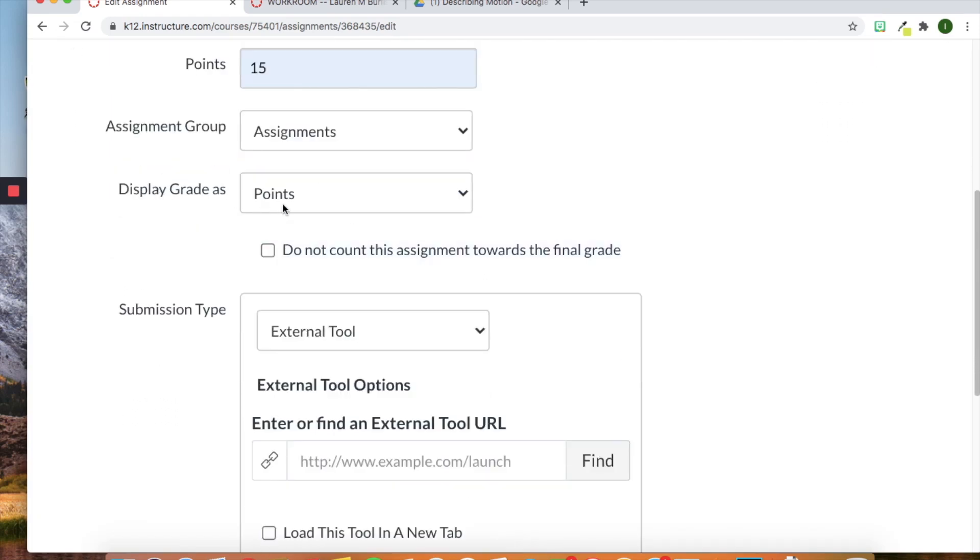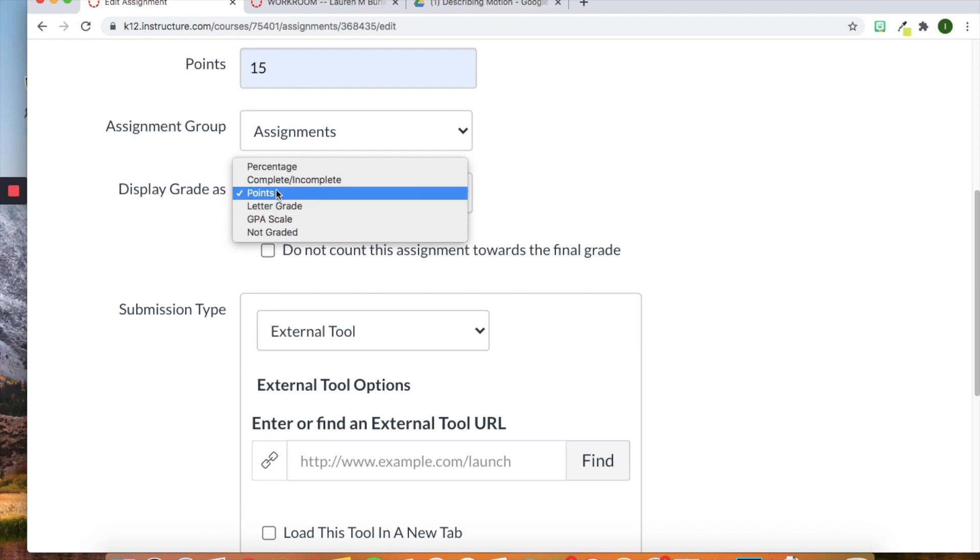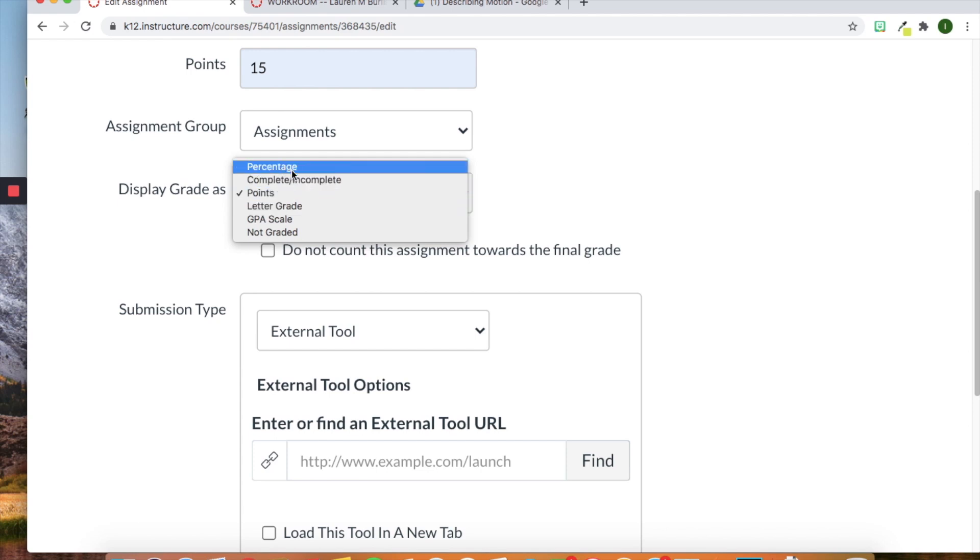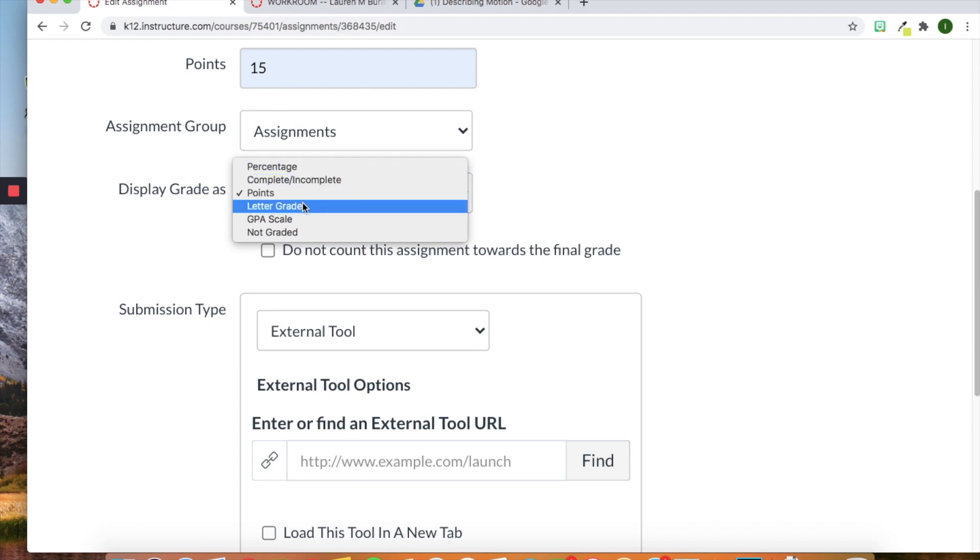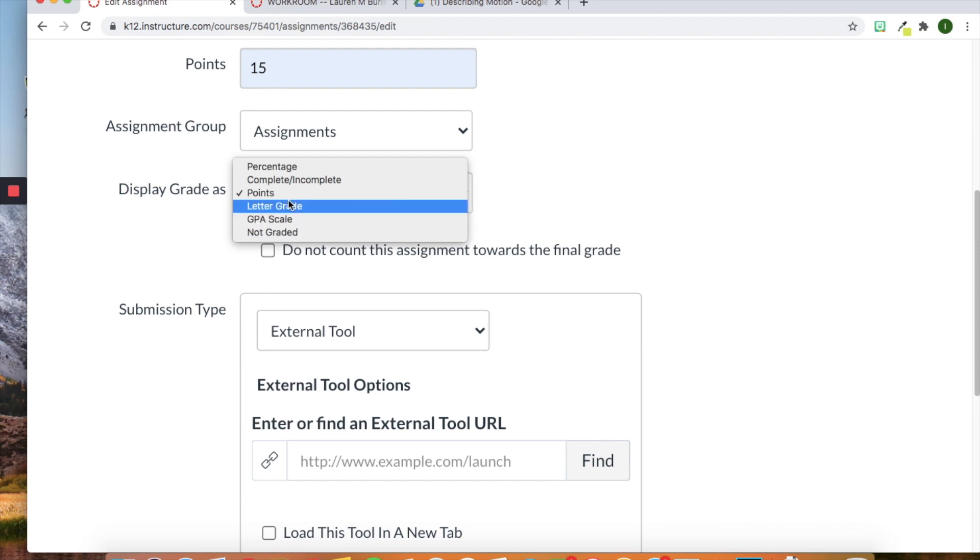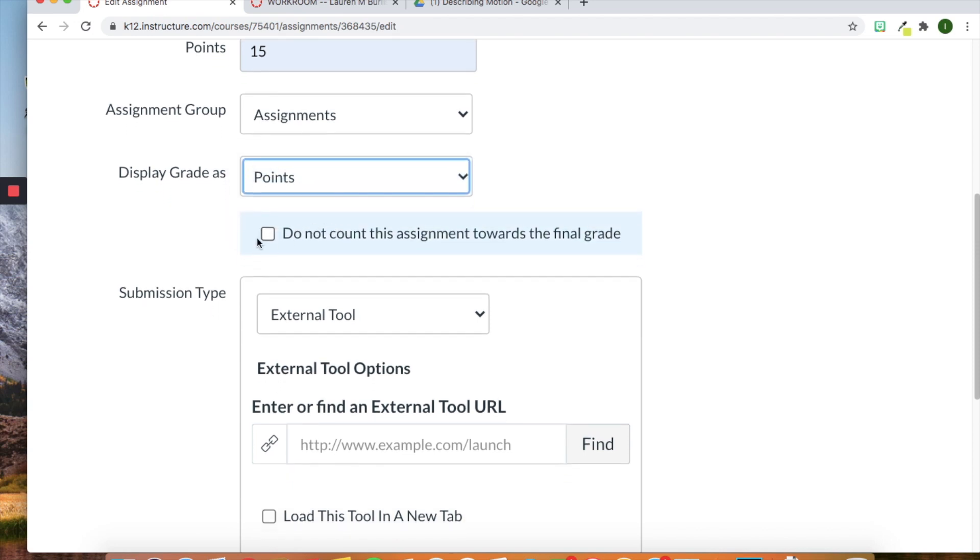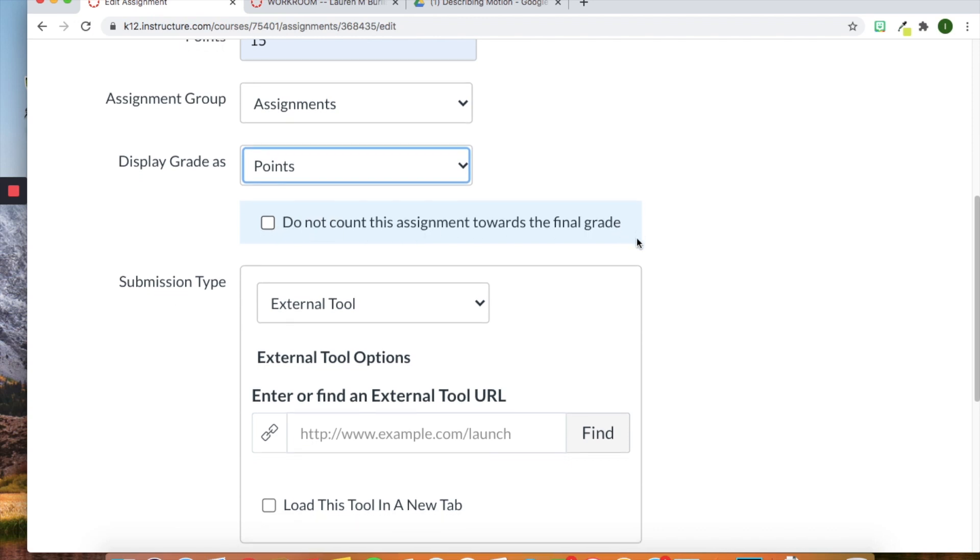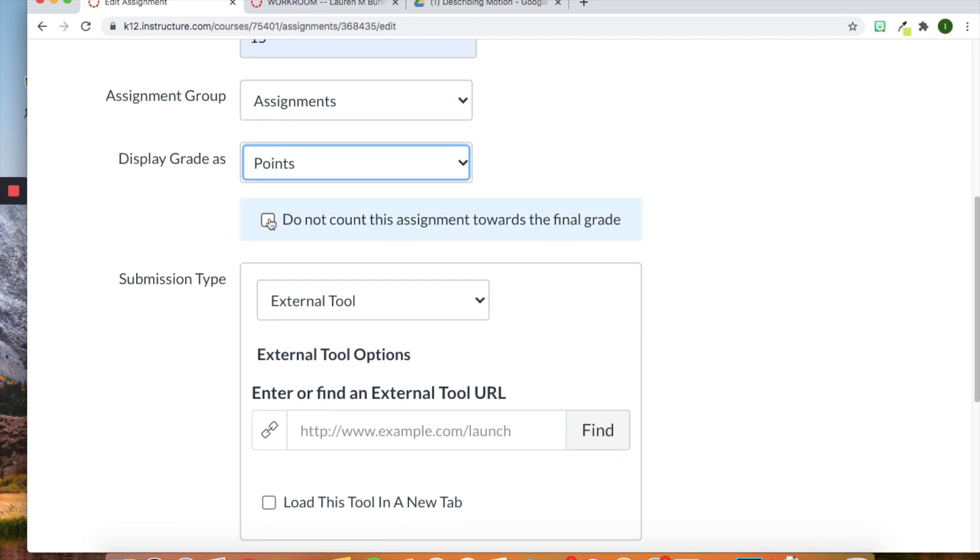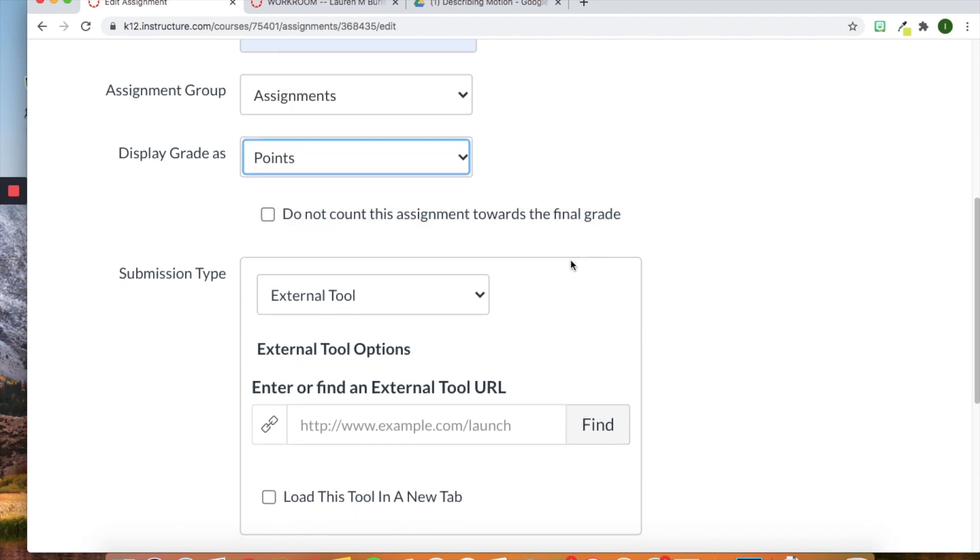Then you can display the grade either as points, percentages, complete or incomplete, a letter grade, GPA, scale, or not for grade. I'm going to leave it as points. You can also decide if you're going to count this assignment towards the final grade by clicking that box.